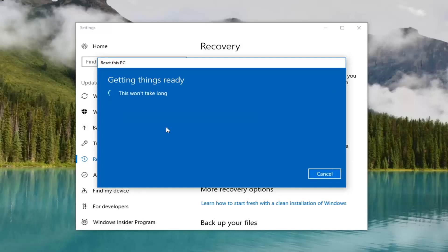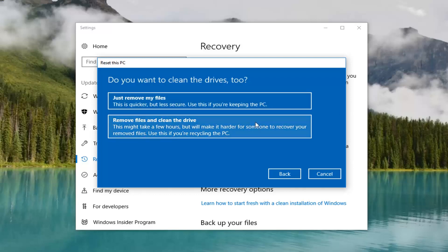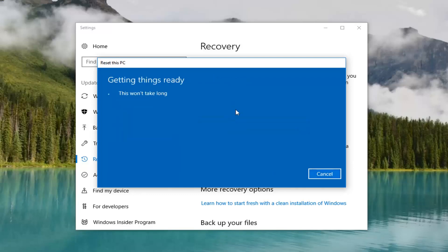There will be a couple more prompts we have to go through before we finalize this reset. It's going to ask you how to clean the drives. The first option, 'just remove your files,' is quicker, and I would honestly suggest it if you're going to be keeping your device. The second option, 'remove files and clean the drive,' is better if you're going to be donating your computer or giving it to somebody else. For most people, the first option will be sufficient.